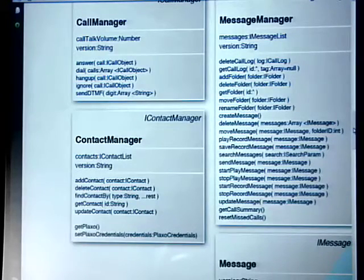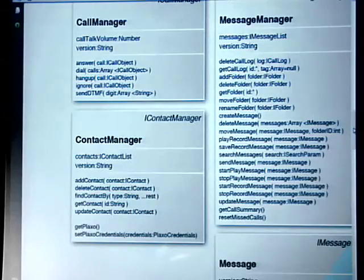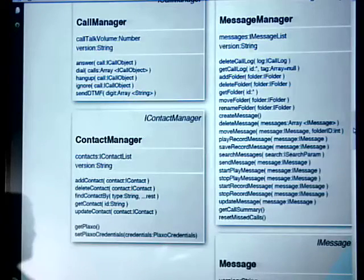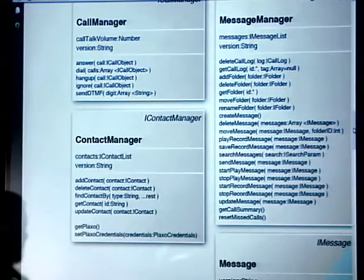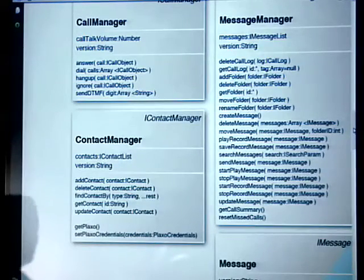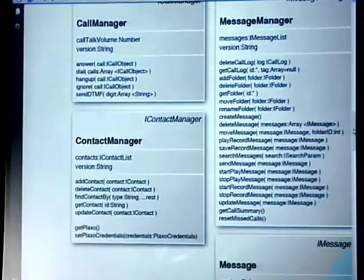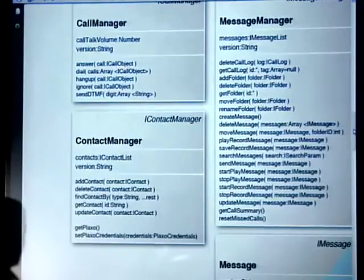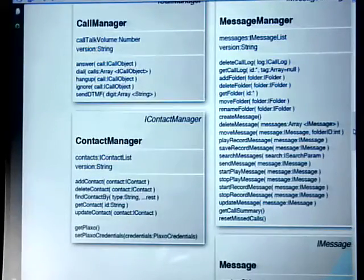One of the reasons we find that advantageous is we have this type-ahead piece in some of the components, but we also have the scenario where when someone calls you, if your contacts are already loaded, you'll be able to see who's calling and see their photo — it just enables a lot more functional things.